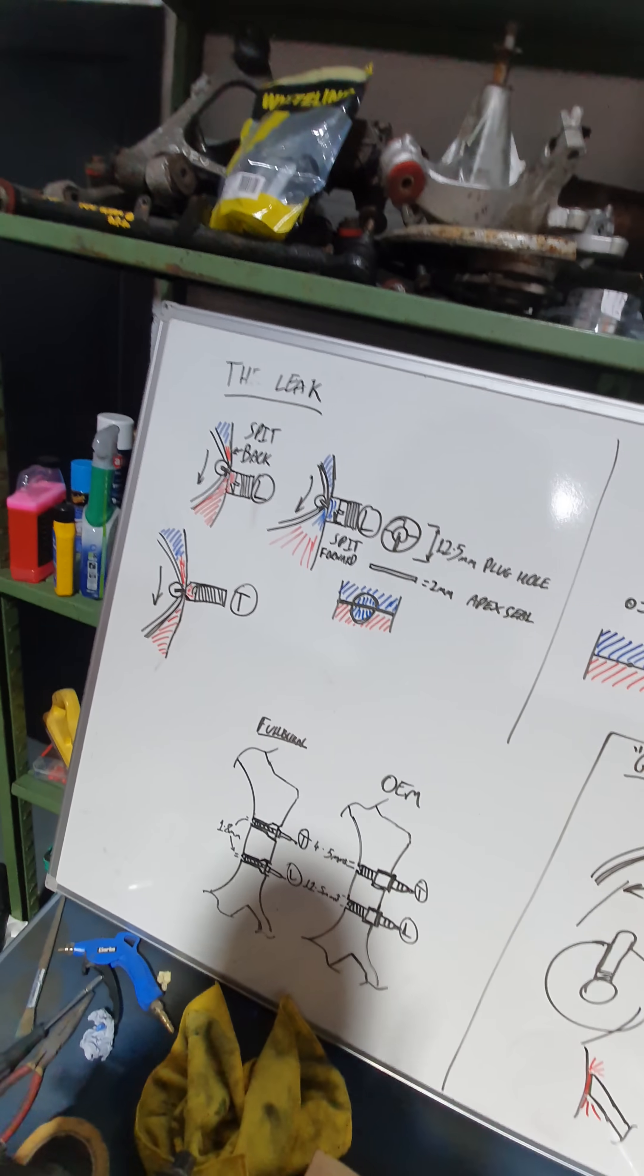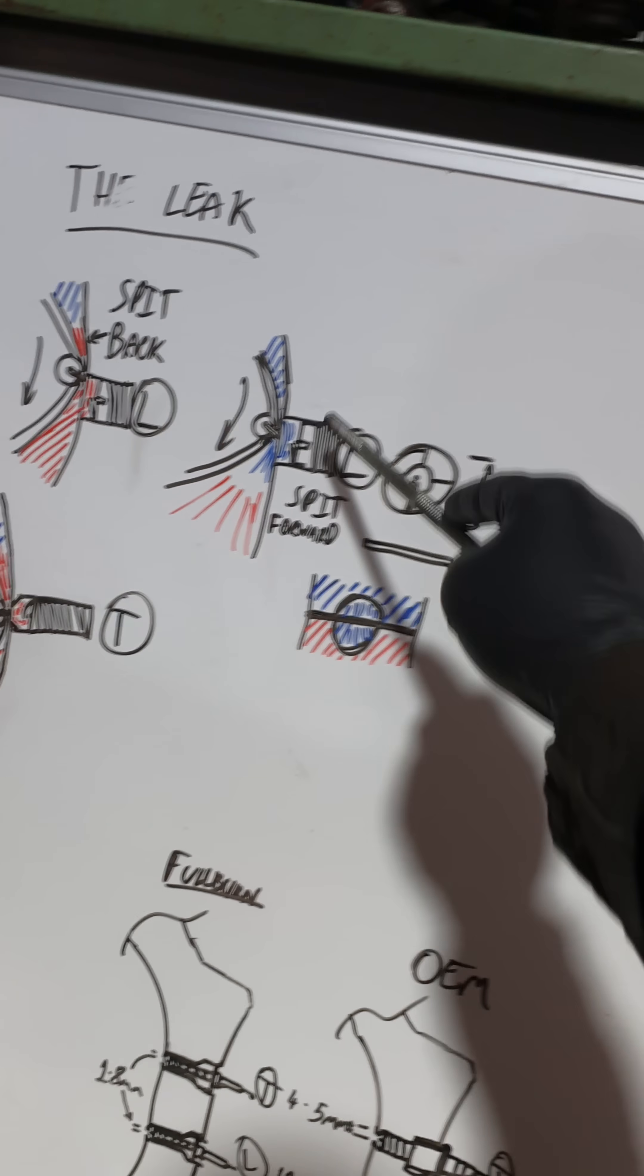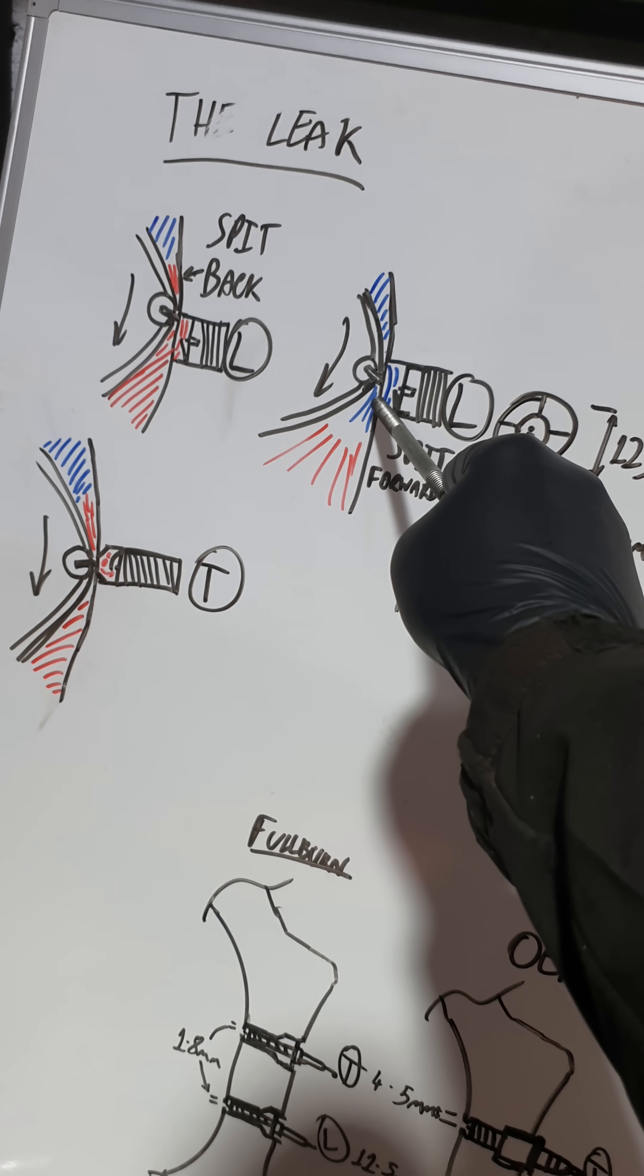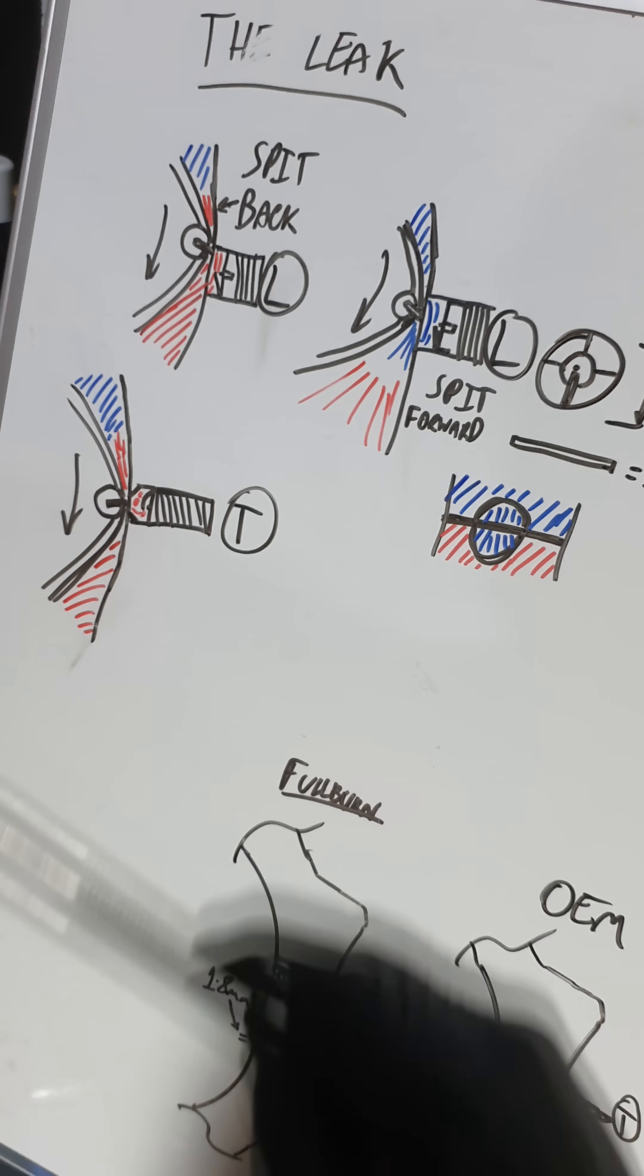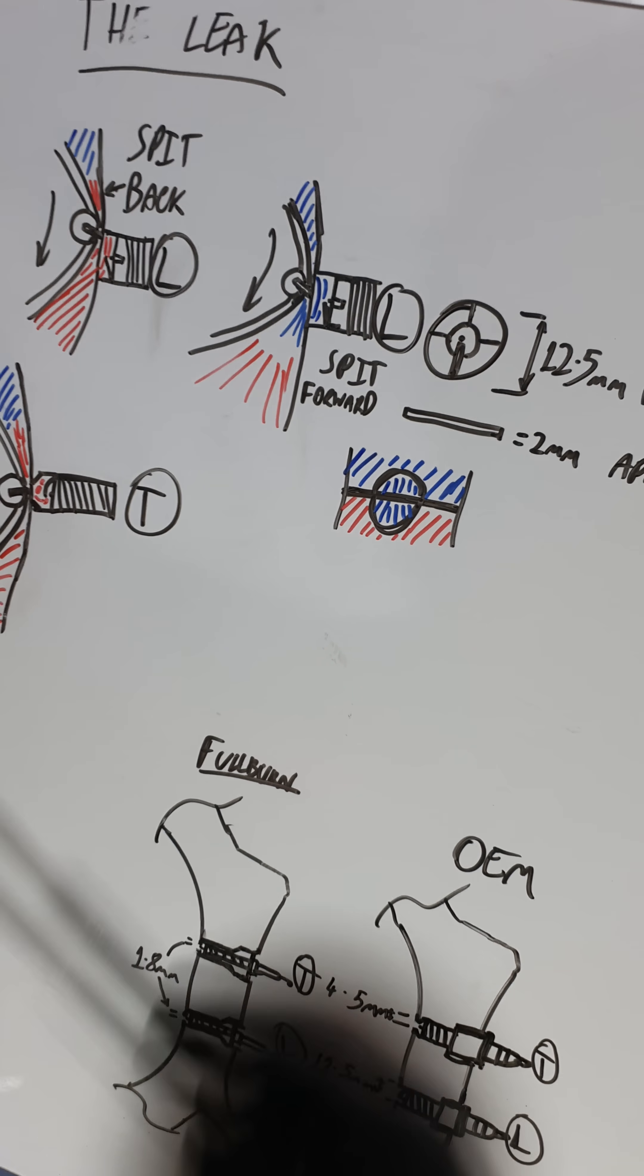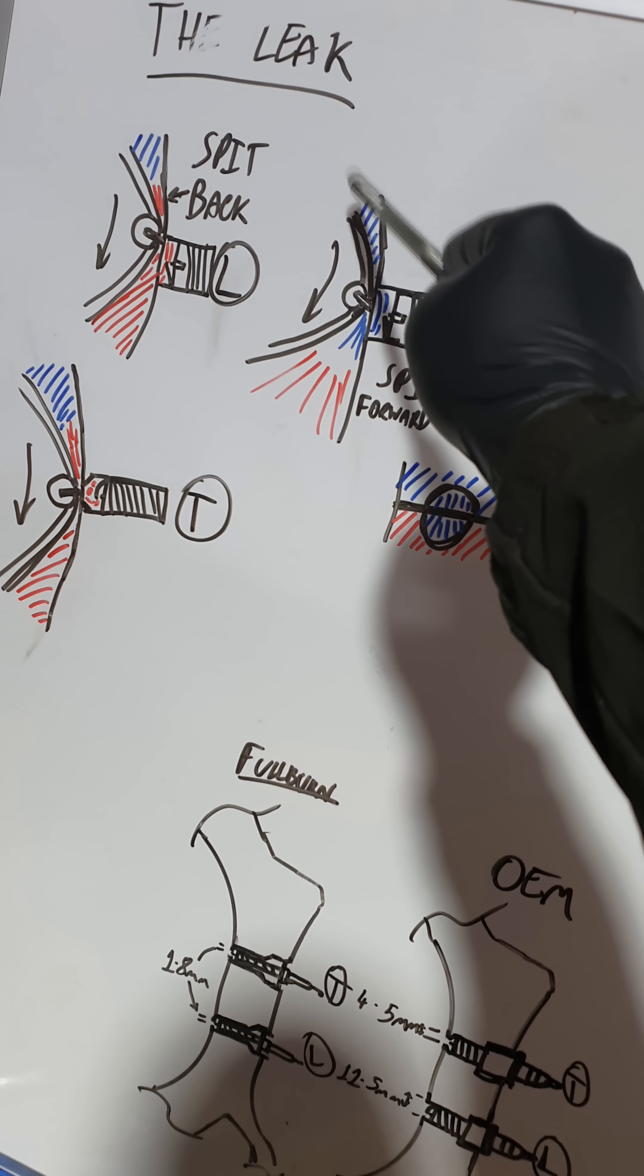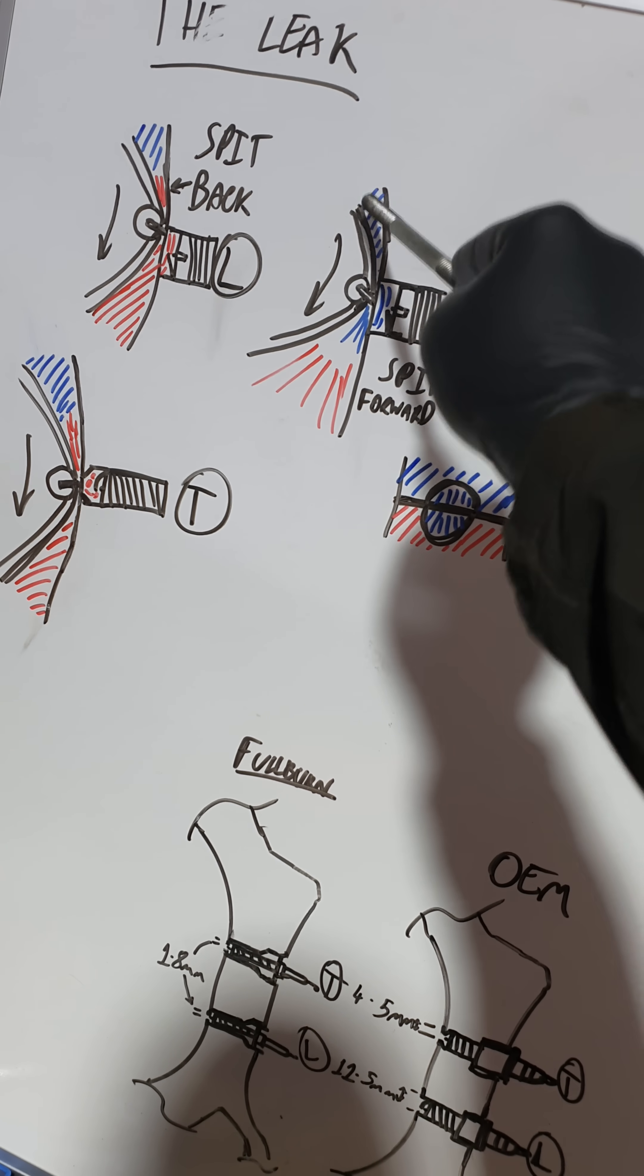You get leak of compression through the spark plug hole directly into an exhausting chamber just after combustion has ended. So this is just past halfway in its compression phase.